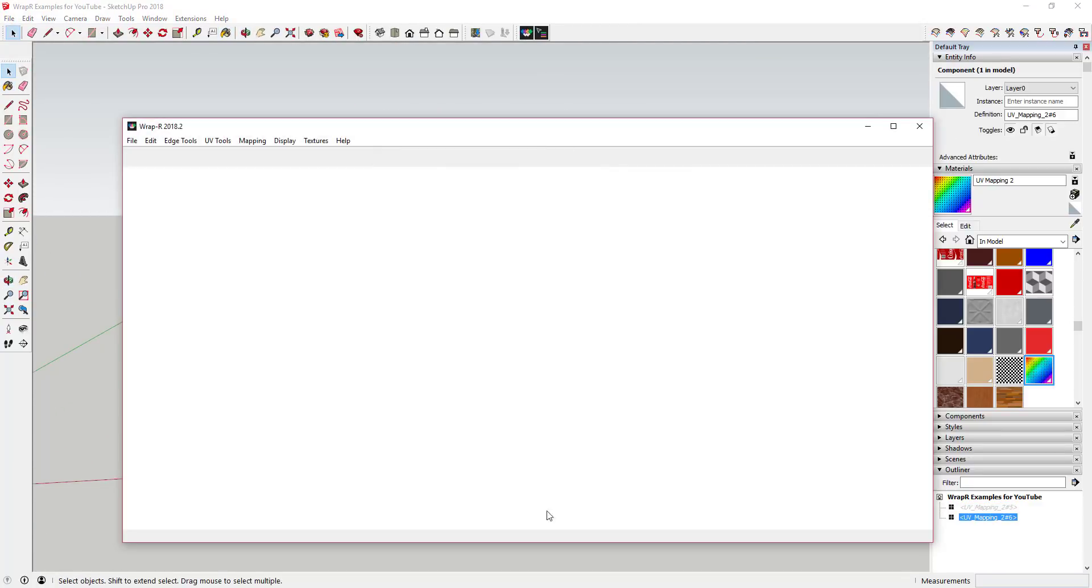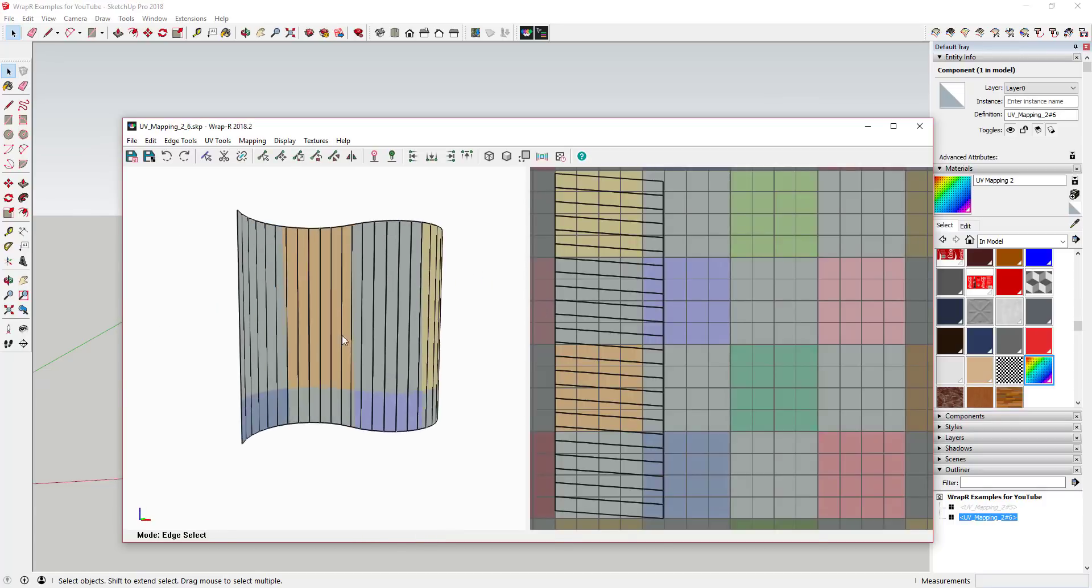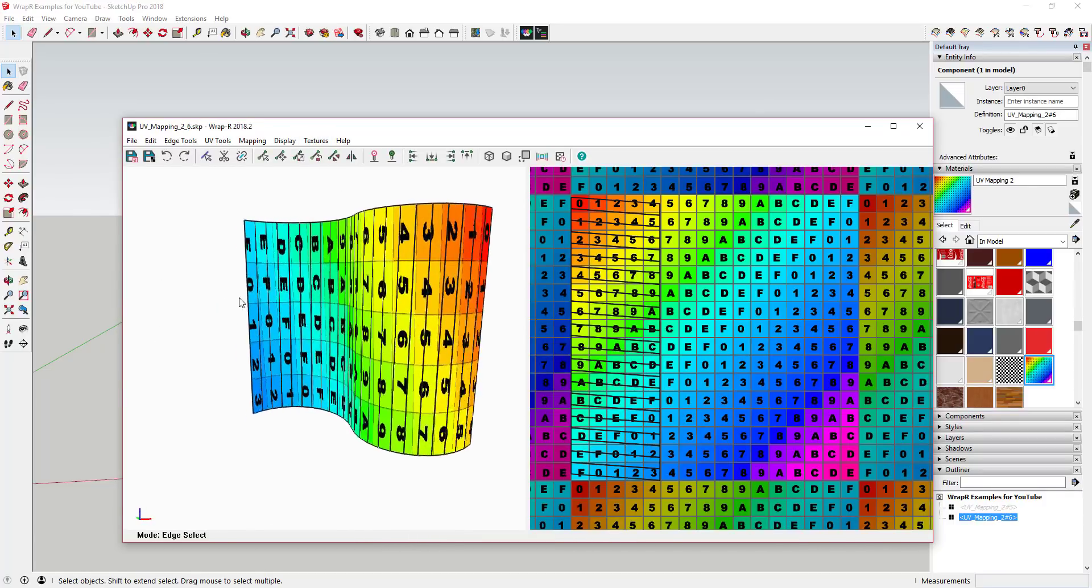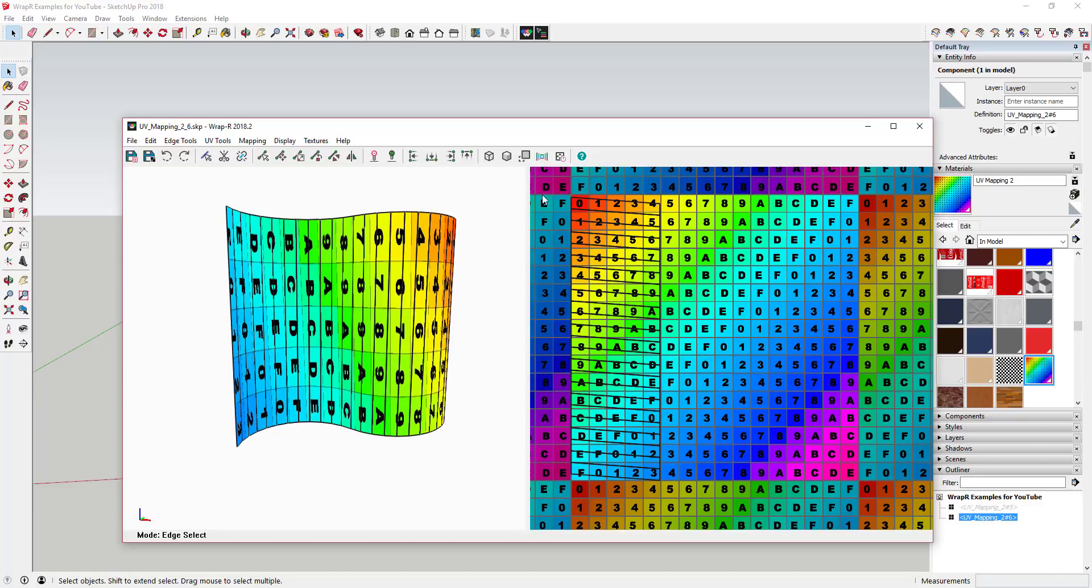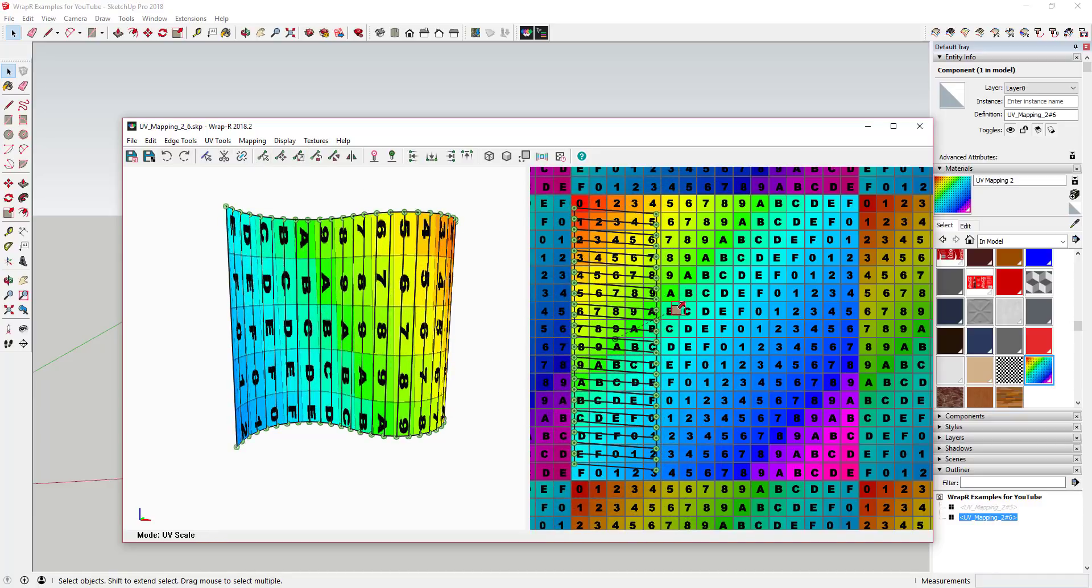Today's extension helps you prepare surfaces in Sketchup for texture application. For example, let's say you have a curved face and you try to apply a texture to it. Whenever you do this, Sketchup doesn't apply the image to the face properly.